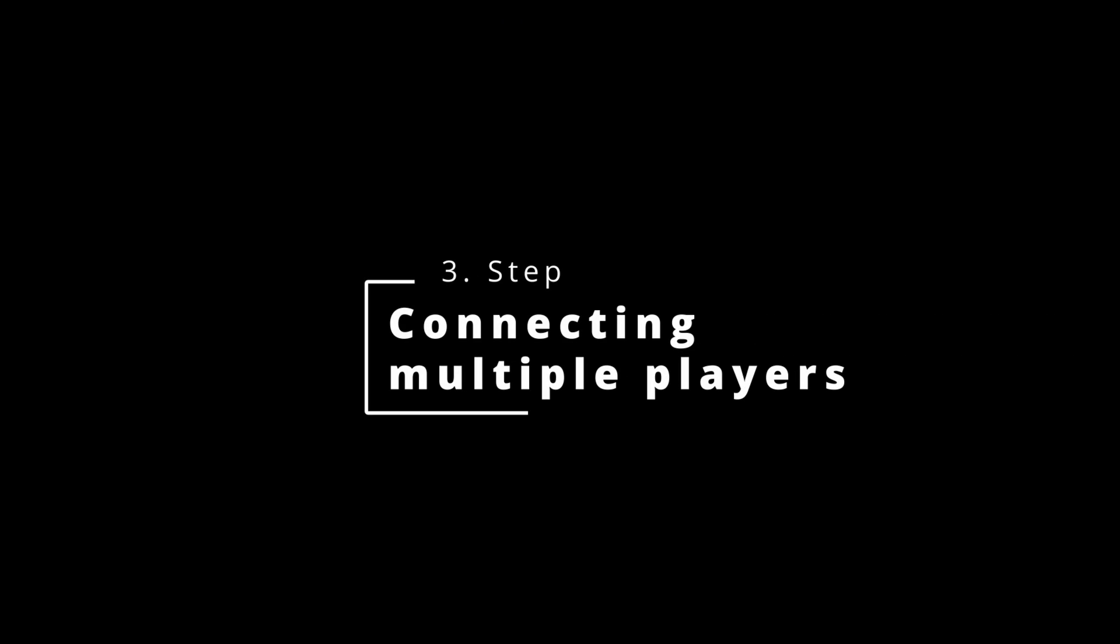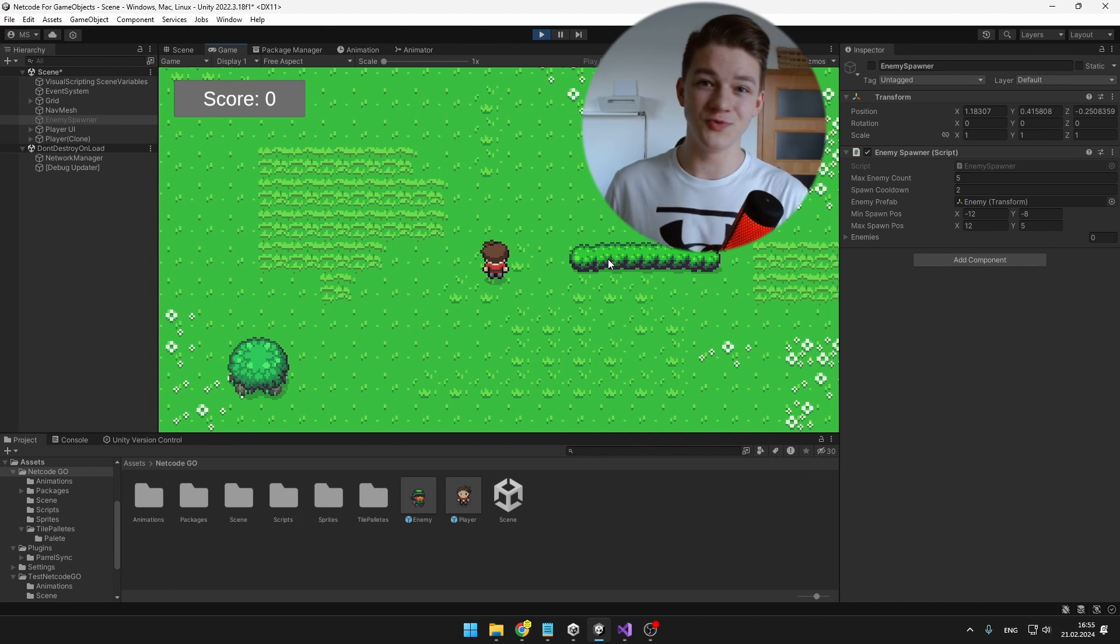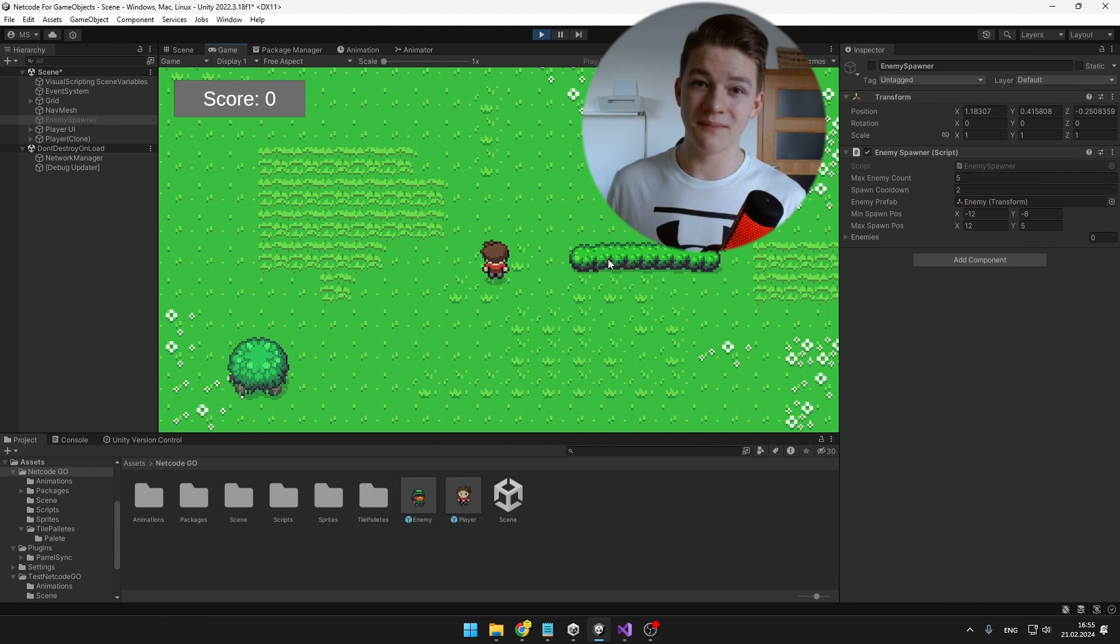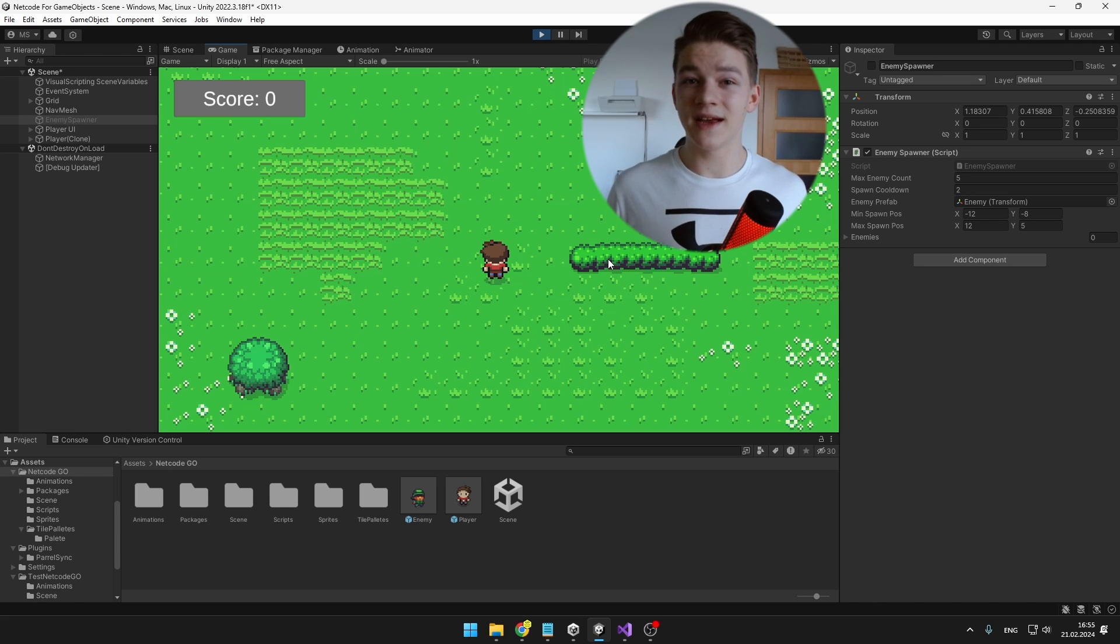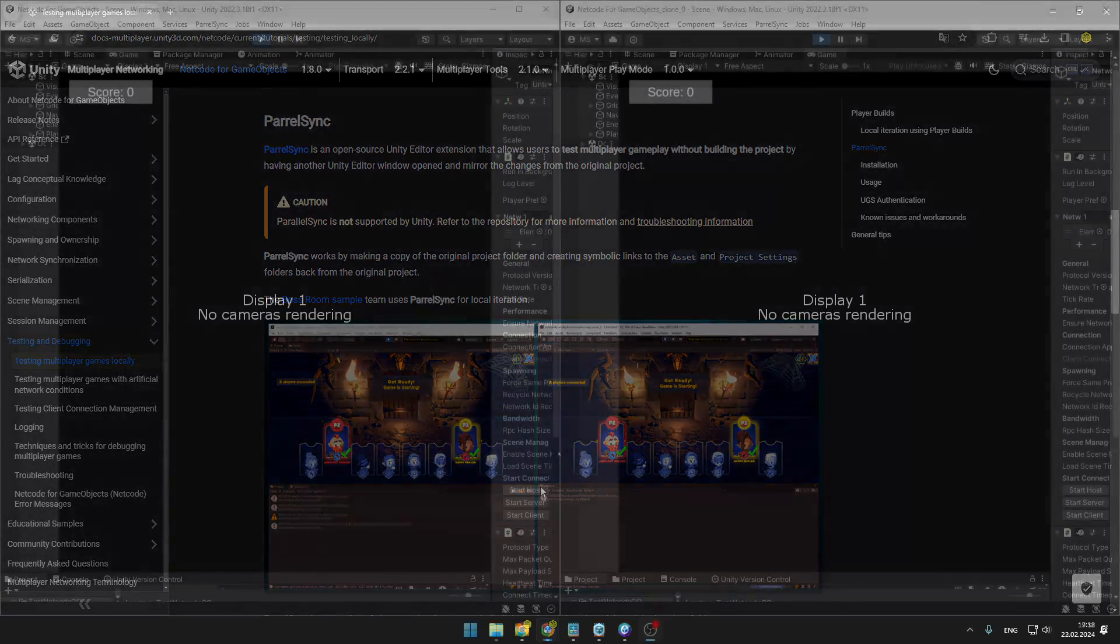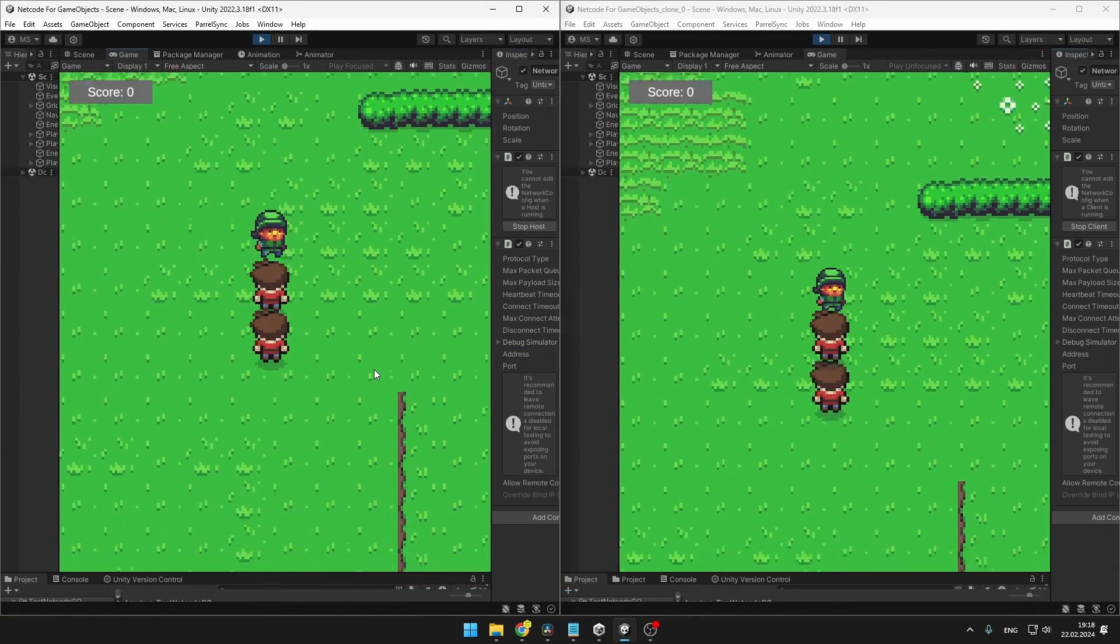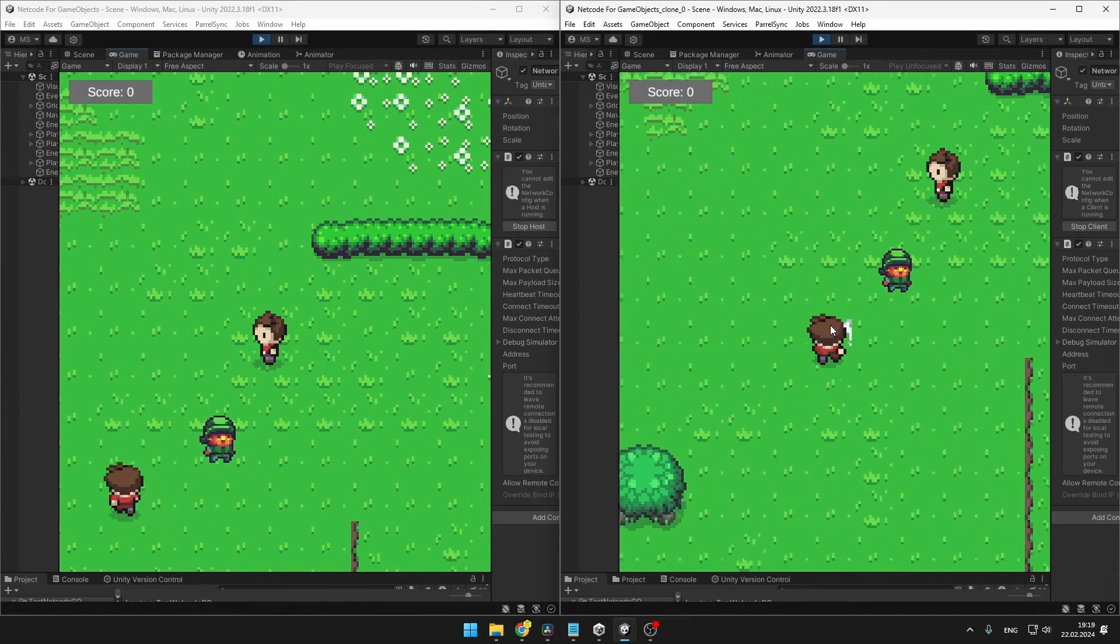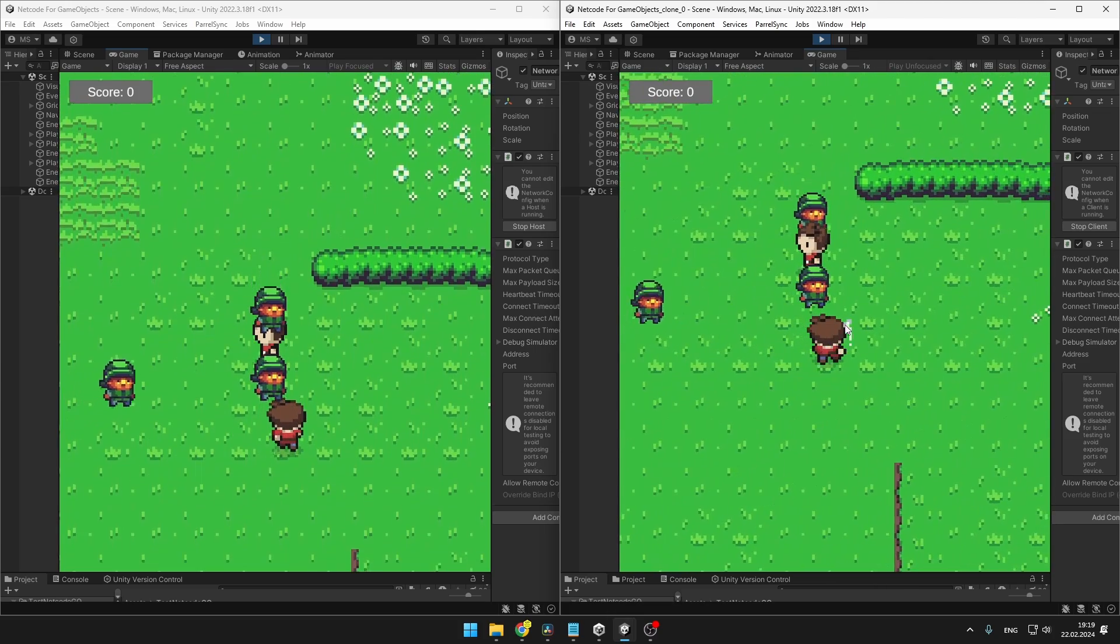Next, we can try to connect multiple players to our game. There are many ways to do that. You could also just build the game, then run the build of the game many times and you could connect it. Or the way that I think is better is using the ParallelSync package which will just make a temporary copy of your project so that you can easily connect to the same game with multiple players without having to make a build of the game.